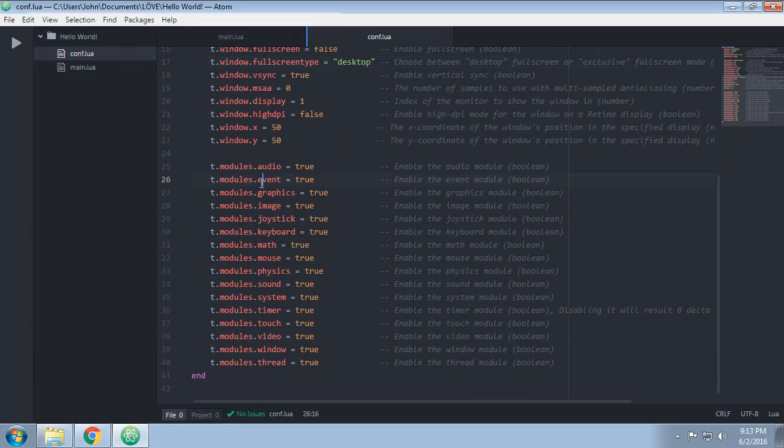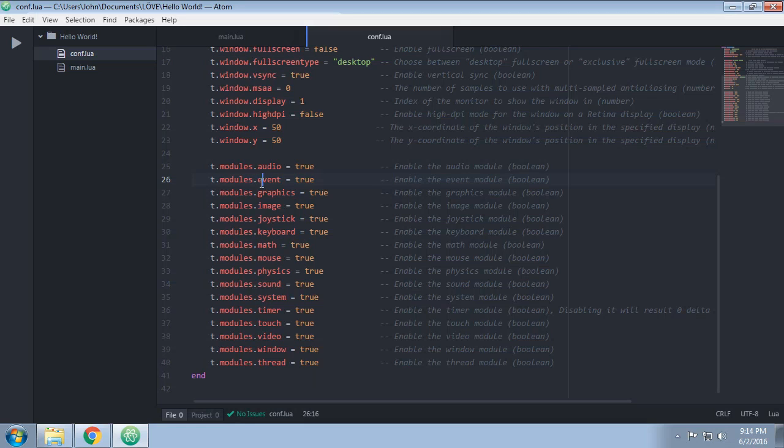Now we're diving into the modules section. You can actually enable and disable various modules within the Love game engine. Generally speaking, you leave everything enabled. Every now and then you might want to disable something mostly for a debugging and bug testing scenario. So if you find that audio is possibly causing things not to work nicely, you can just turn it off by changing true to false.